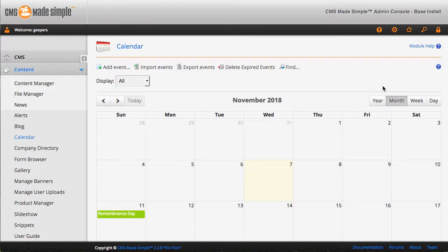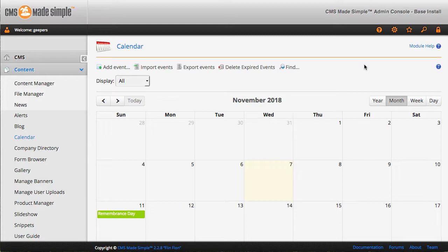Jeepers here. Just taking a quick look at CG Calendar. This is the latest version that I'm running on what at present is the current stable version of CMS Made Simple 2.2.8.